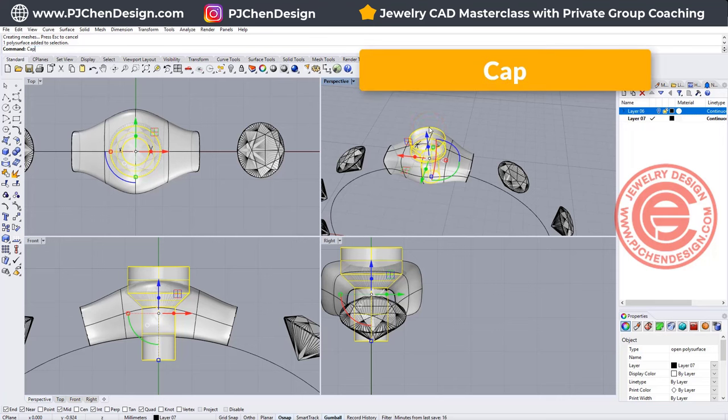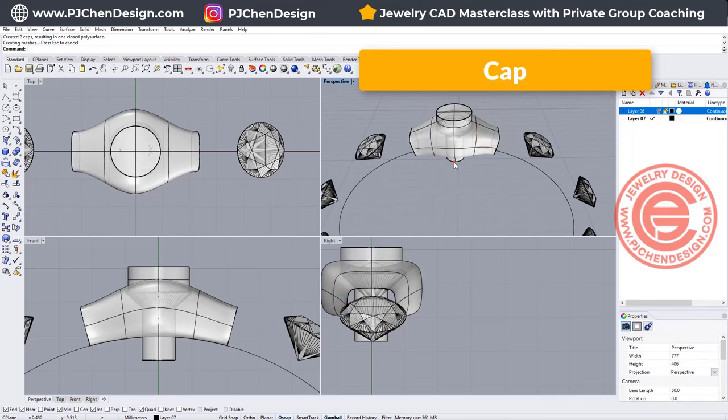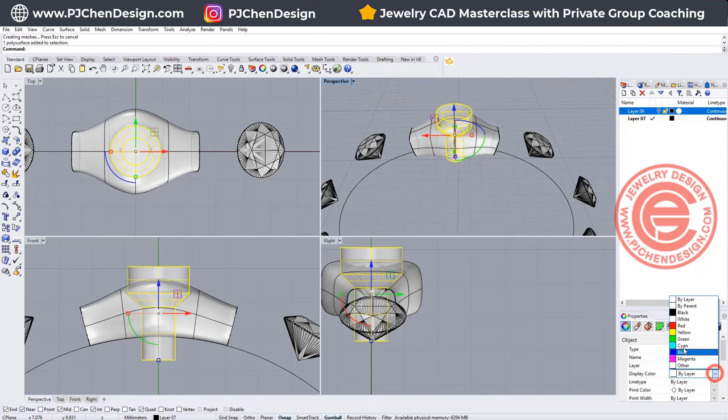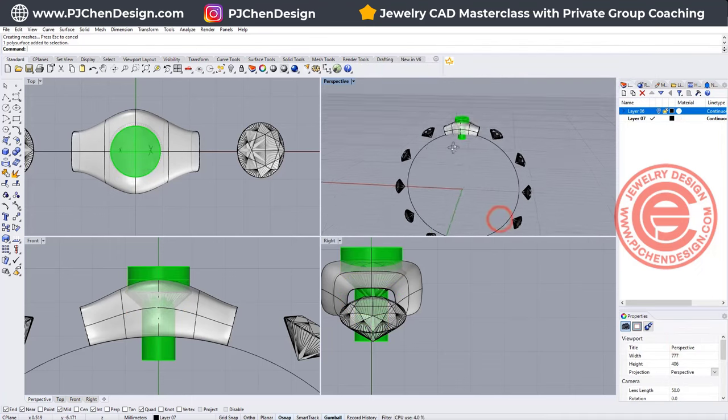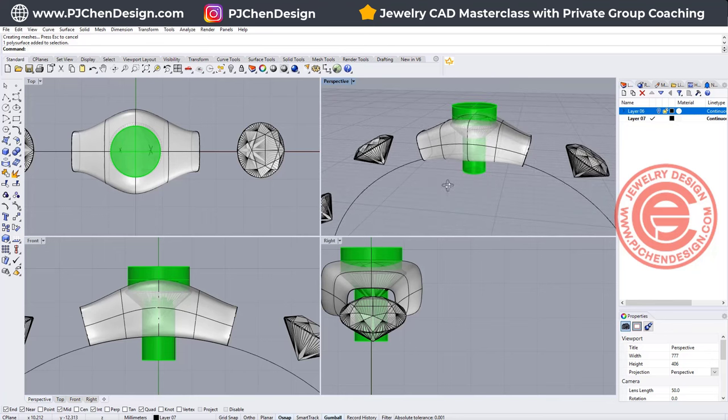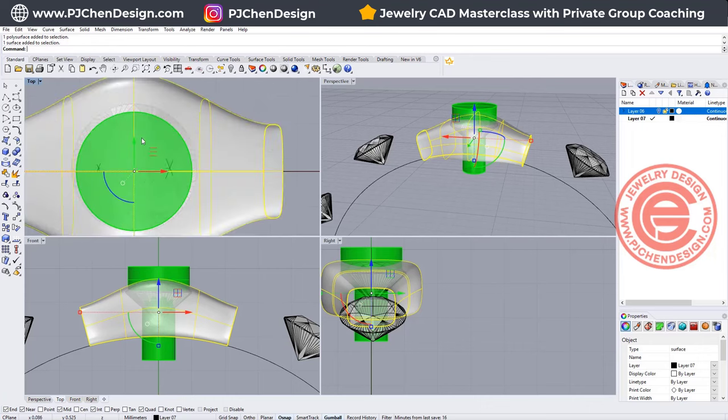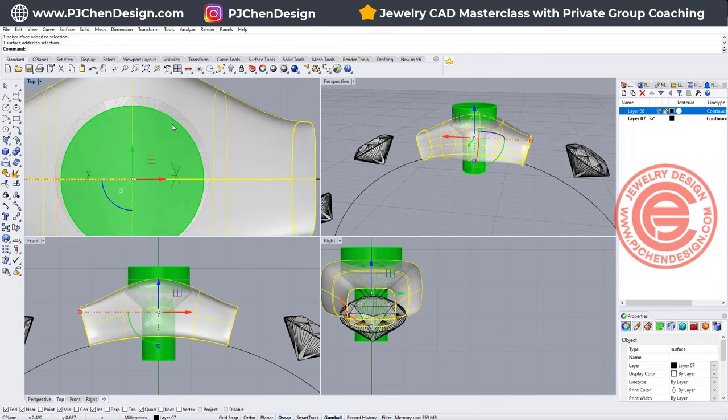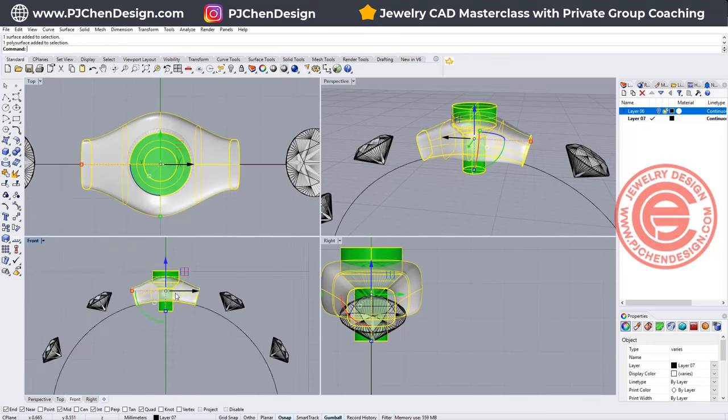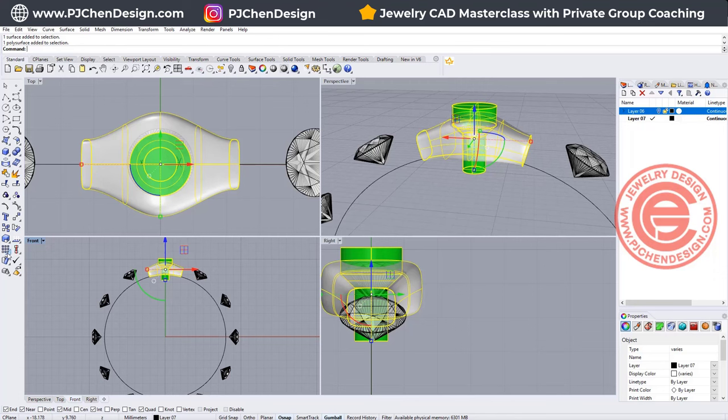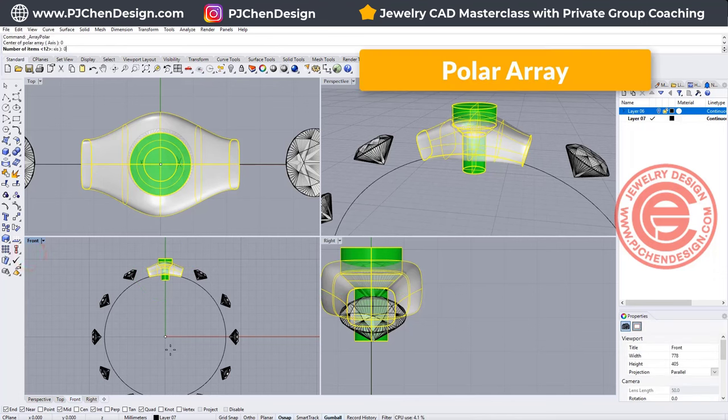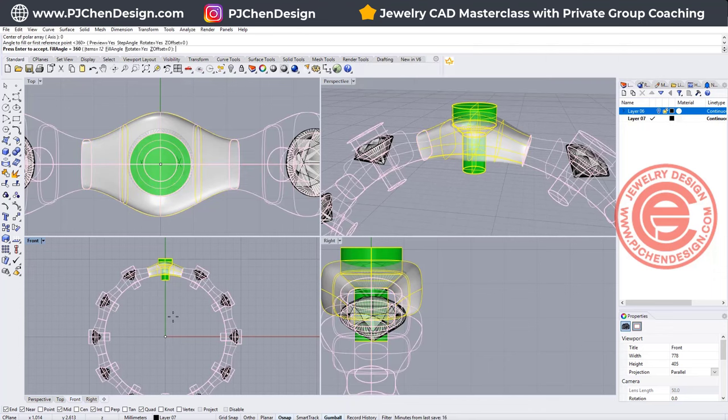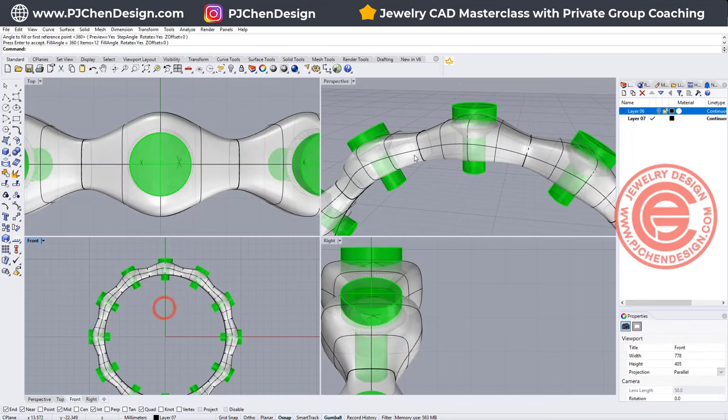We can simply just use the cap command to close it. Let me turn them into the green color, so you know what I'm doing there. I need to cut an opening right there. Okay, so now since we have 12 stones, we are going to have 12 of them. The same command for polar array. We're going to set here for 12 of them, and then 360 degrees, so then we'll cut all of this right.